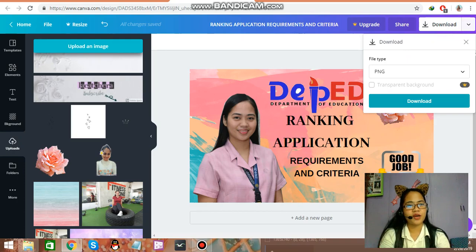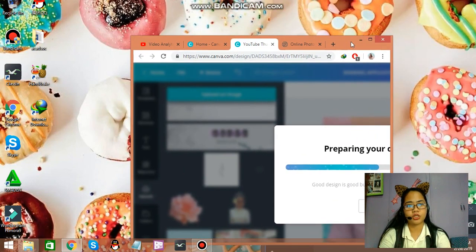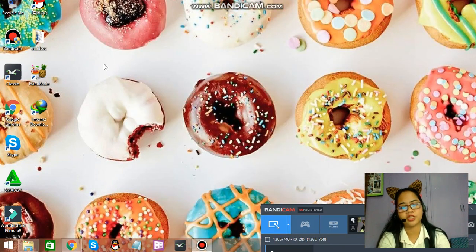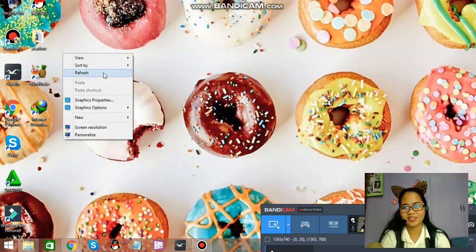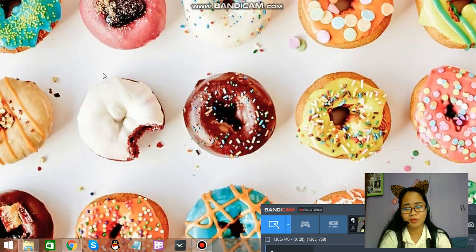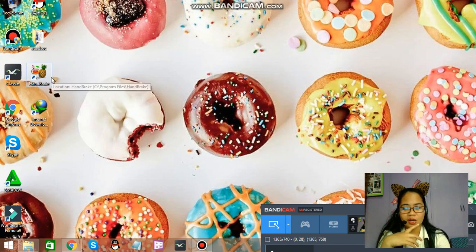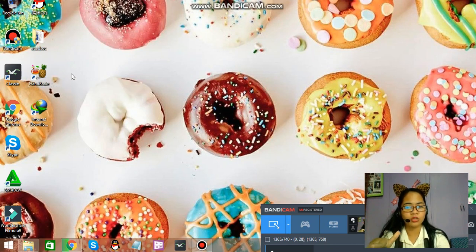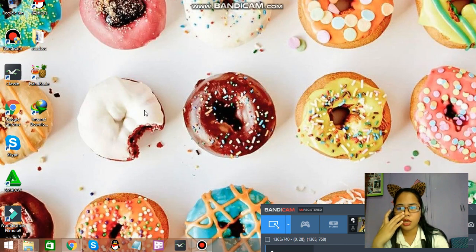I'll be showing you how I upload my video to make it faster. I'll be linking it down below in the description. The link will be in the description box below. I am using HandBrake, and this will lessen the time of the upload. So when you are uploading the video it will lessen the time, but the quality is still the same. So the link is down in the description box.